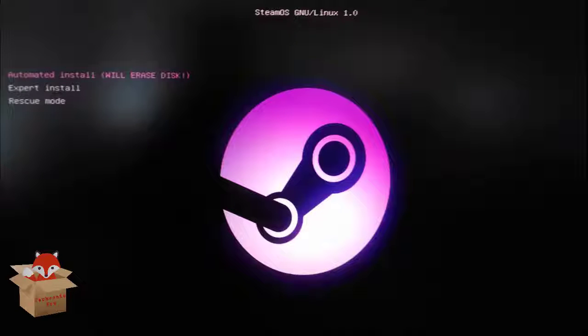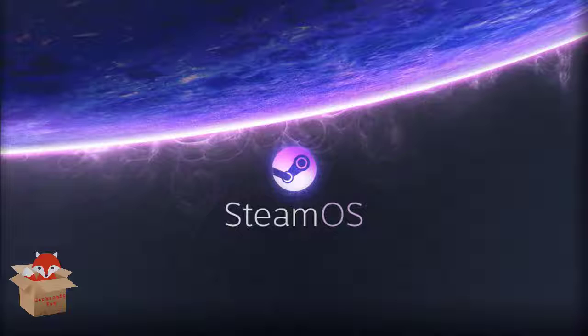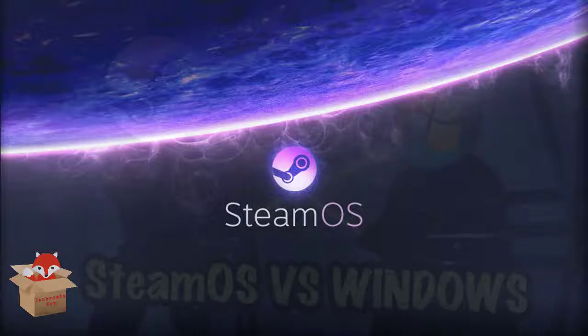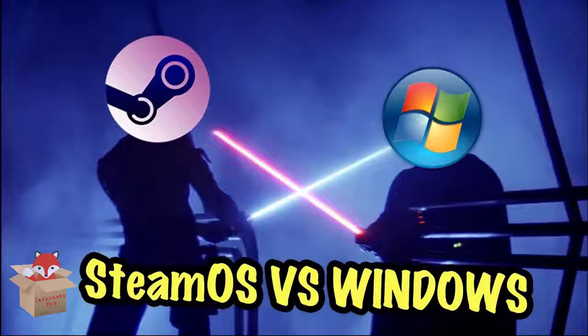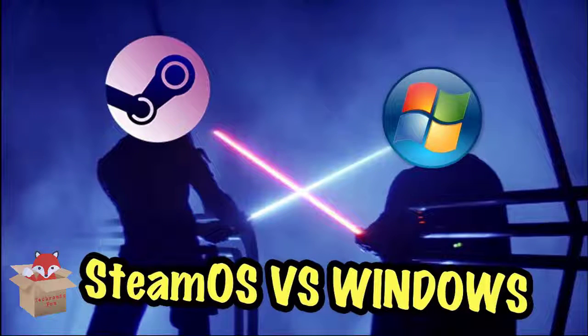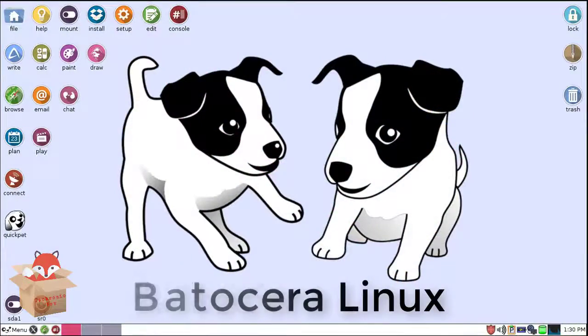It requires a minimum of 4GB RAM and supports various graphic cards like Nvidia, Intel, AMD. The next Linux distribution is the Batocera Linux.